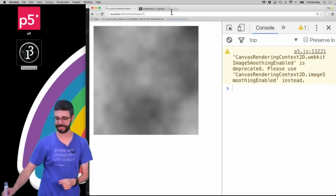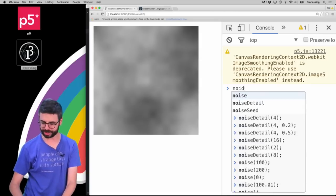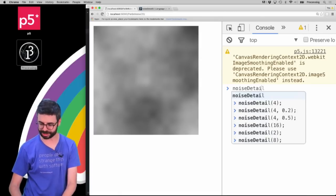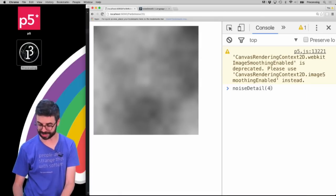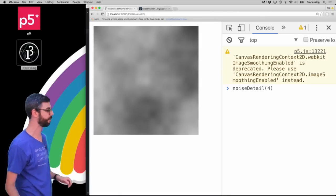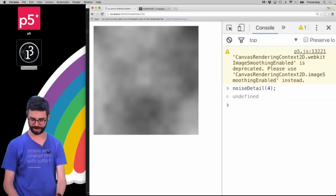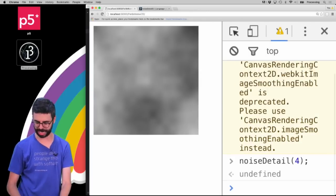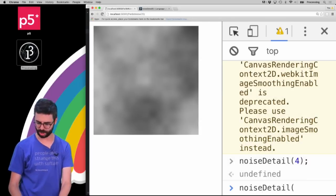So what the noise detail function does is it actually takes two arguments. Let's say noiseDetail(4). I'm gonna make this a little bit bigger. You can see nothing changed.